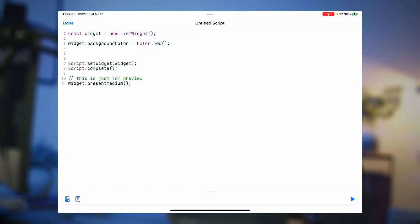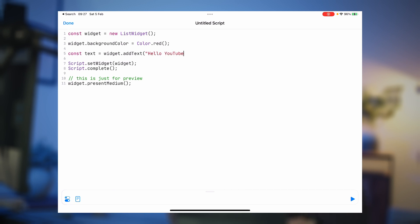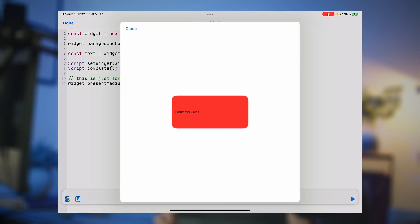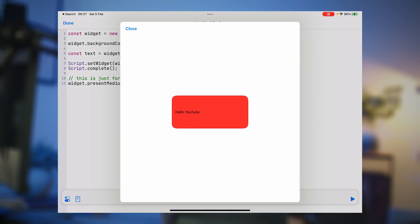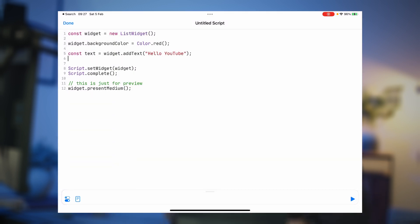Now I want to add some text to the widget. We'll say `const text` and ask the widget to add the text: `widget.addText('Hello YouTube')`. That adds the text to the widget. It's just some black text in the corner — we want to make it bigger, maybe white, and center-aligned. To make it bigger, we set the font: `text.font = Font.systemFont(36)`. To change the color, we do `text.textColor = Color.white`. And to center-align it, we call `text.centerAlignText()`.